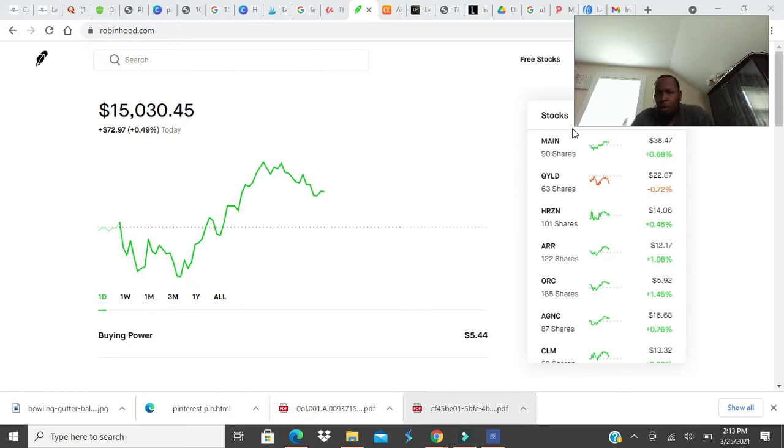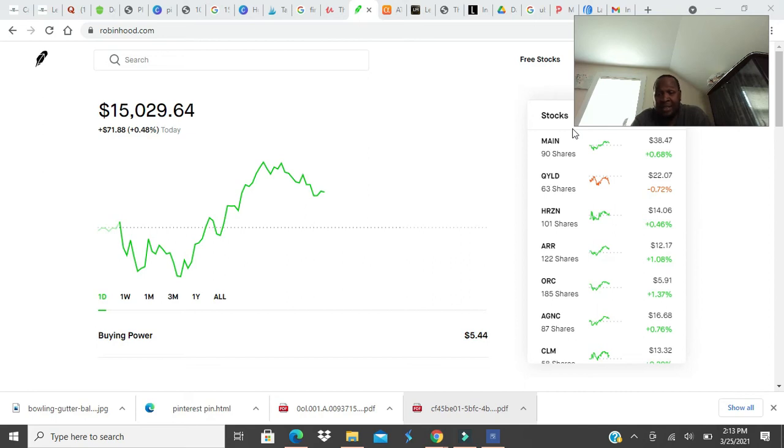What is building wealth with dividend stocks? Hi, my name is Ty. This is my channel, TheDividendStockKing.